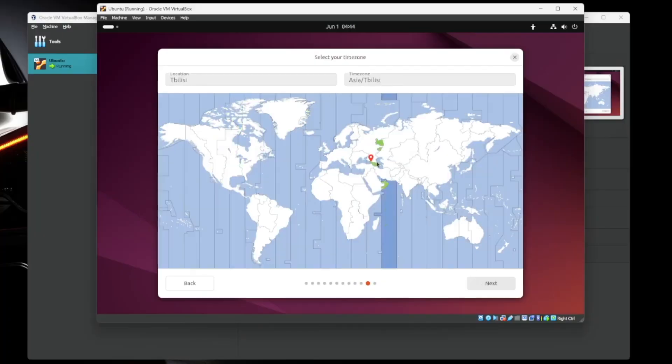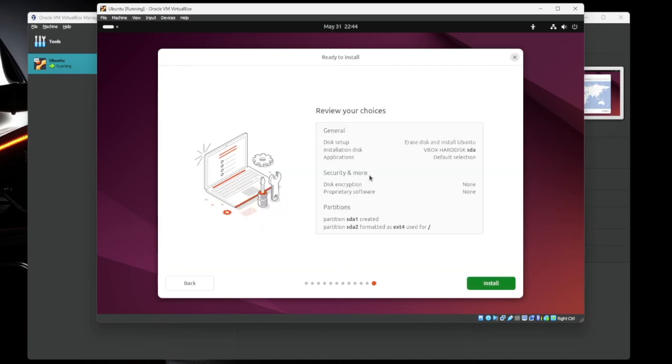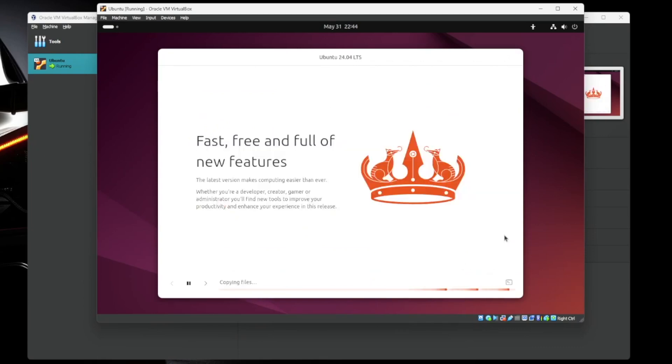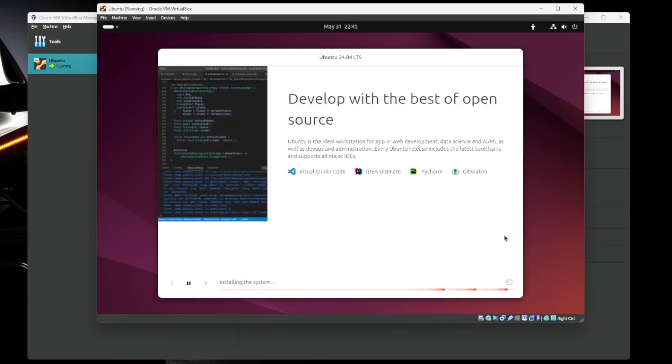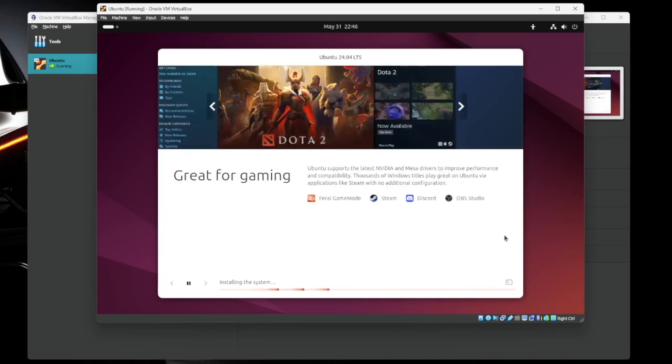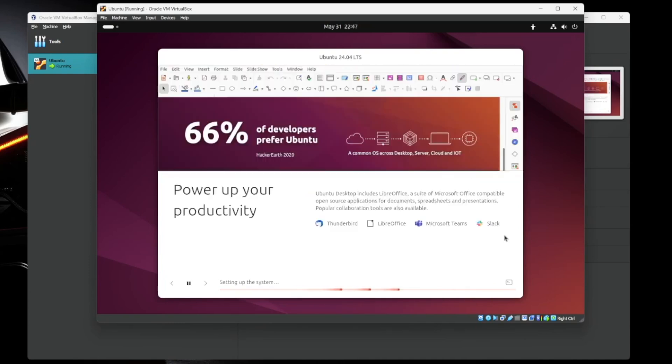Now here you can pick your time zone. It doesn't really matter, but pick wherever you are. Next. Review your choices. Everything here looks good. So we're going to hit install. Now this is going to take a few minutes. So if you want to grab a coffee or whatever, go do that and let it install. And we'll come back when it's finished.